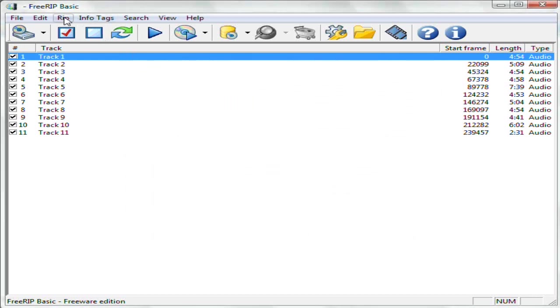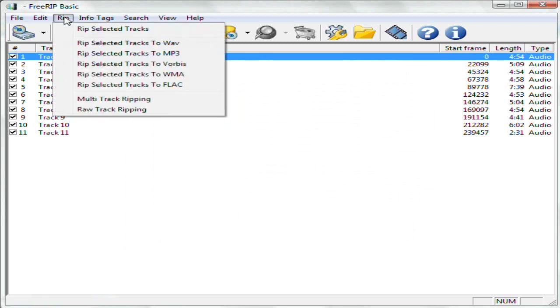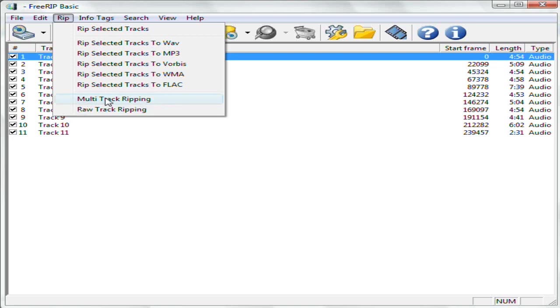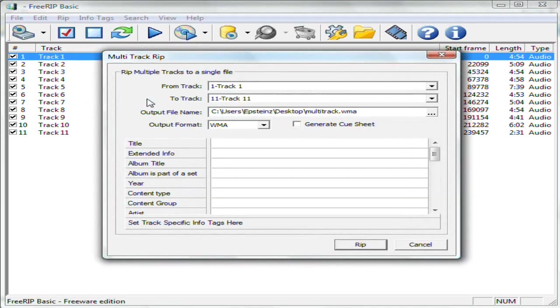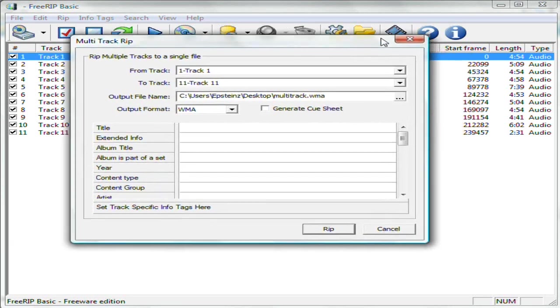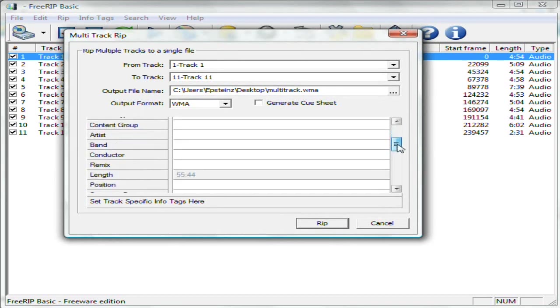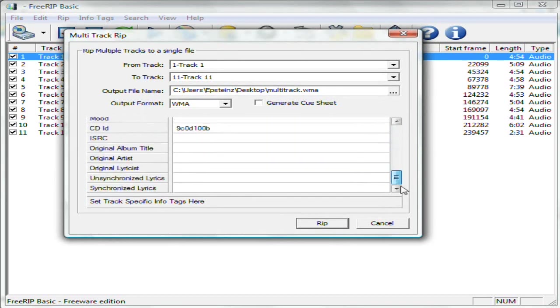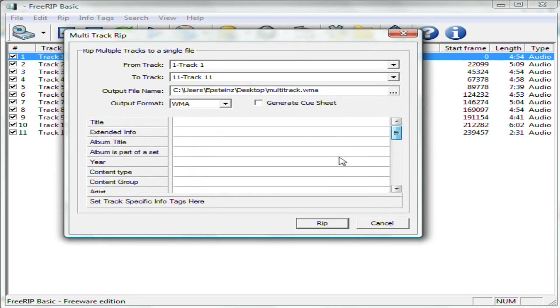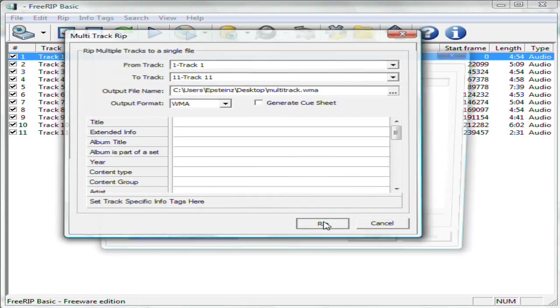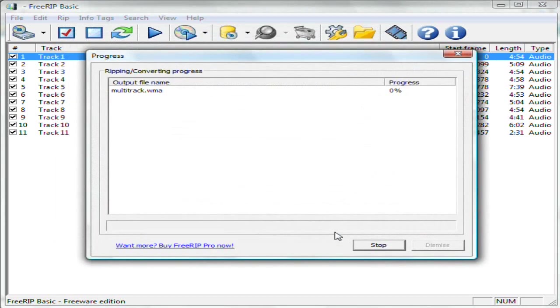And then go to Rip, Multi-Track Ripping, and this will convert the 11 CD tracks into a single file. And should be good to go. It will take a few more minutes.